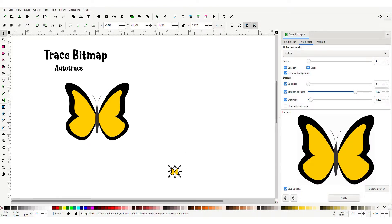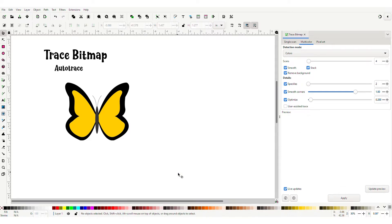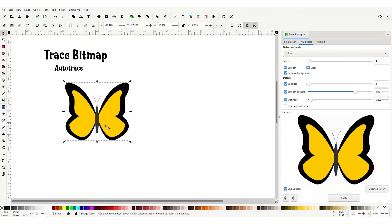We don't need that demo, so I'm going to delete it — but that's how you import your PNG or JPEG. Now let's select the image we want to convert. This is a PNG. We have trace bitmap opened up. Trace bitmap is under Path and then Trace Bitmap.